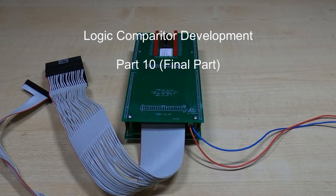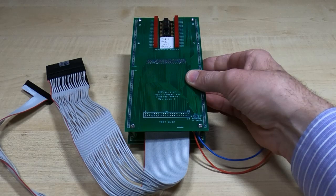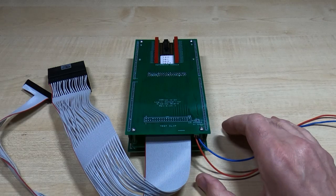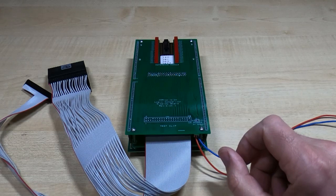This is the last in a series of videos in which I've been developing a logic comparator. You've seen me testing this and the original design and development. I've fully tested it now and it's working fine. All the channels work as they should, doing exactly what it was intended to do.